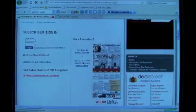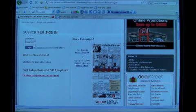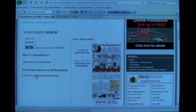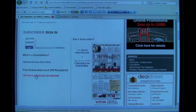On the next page, what you will see — click on the link that says 'Click here to activate your account.'